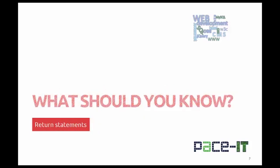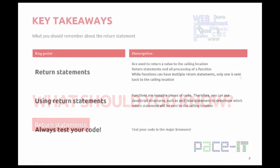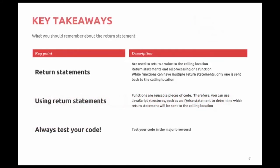What should you know now? Functions can return a single value using the return statement. Return statements are assigned a value of any data type. What should you remember about the return statement? Return statements are used to return a value to a calling location. Return statements end all processing within the function. While functions can have multiple return statements, only one is sent back to the calling location.